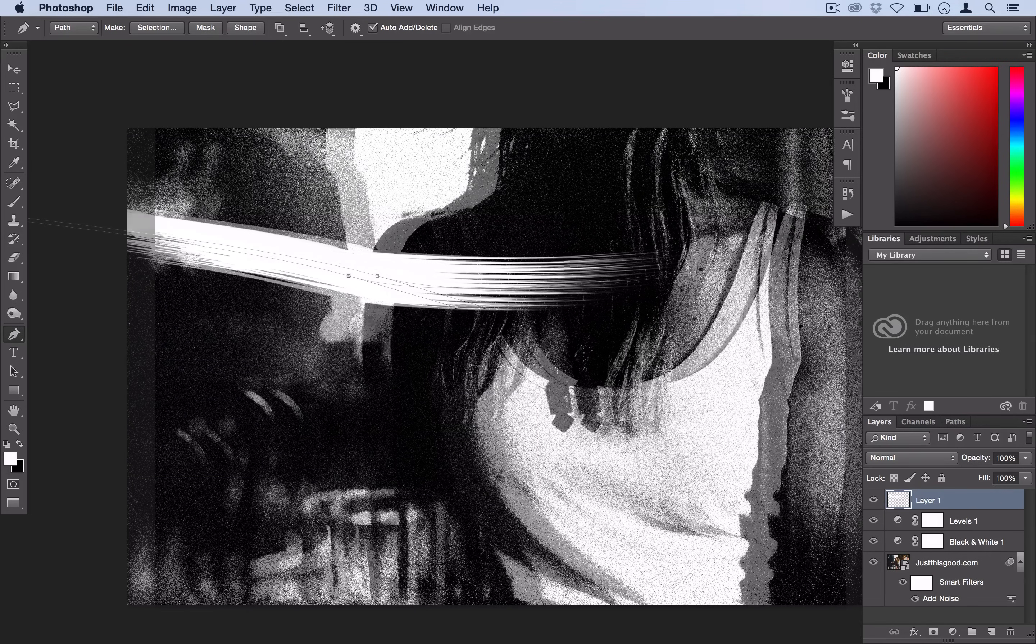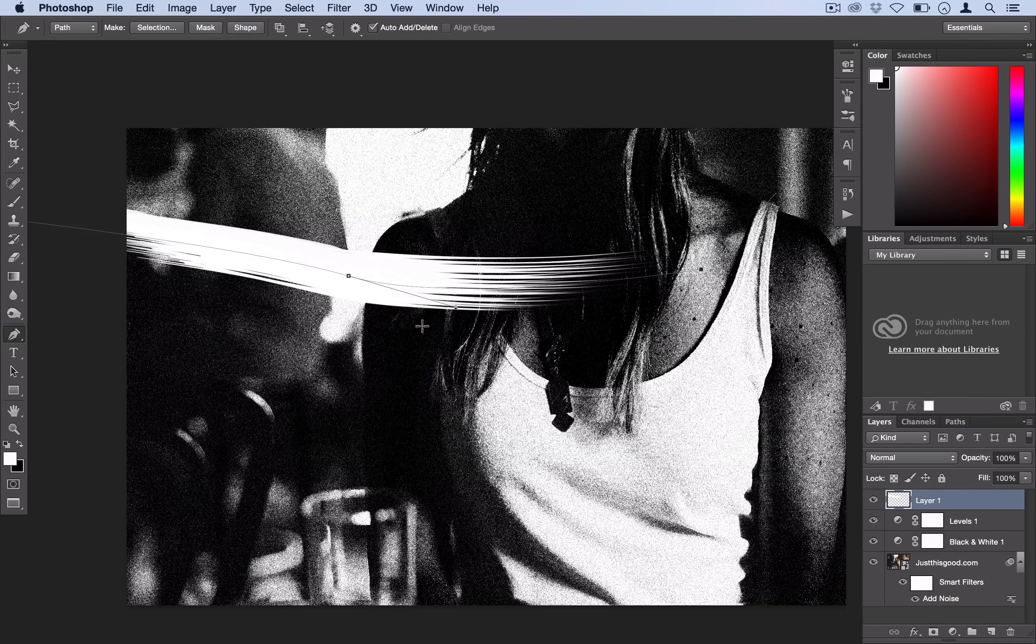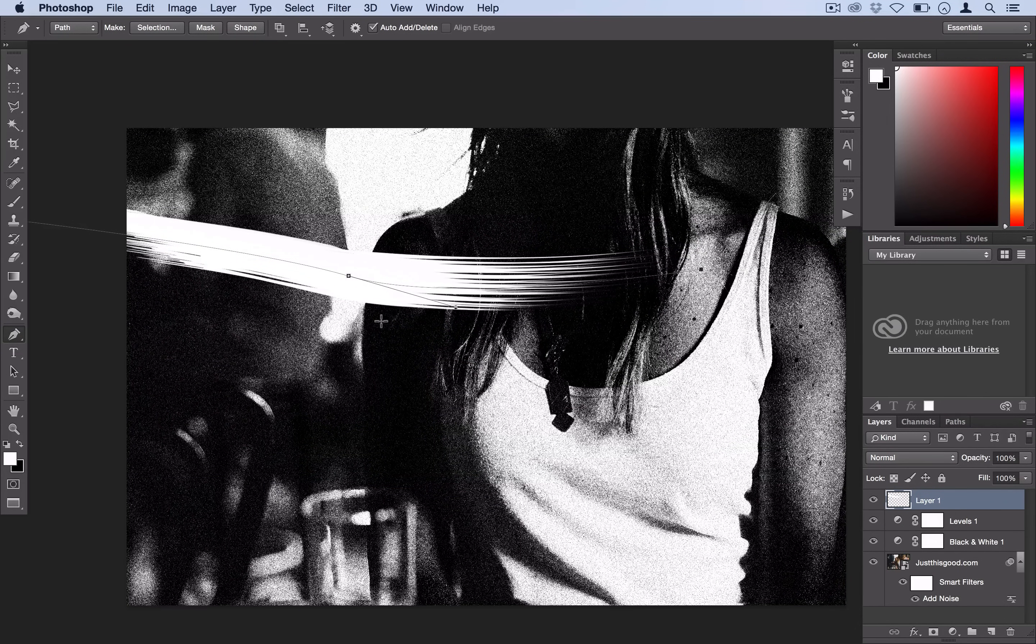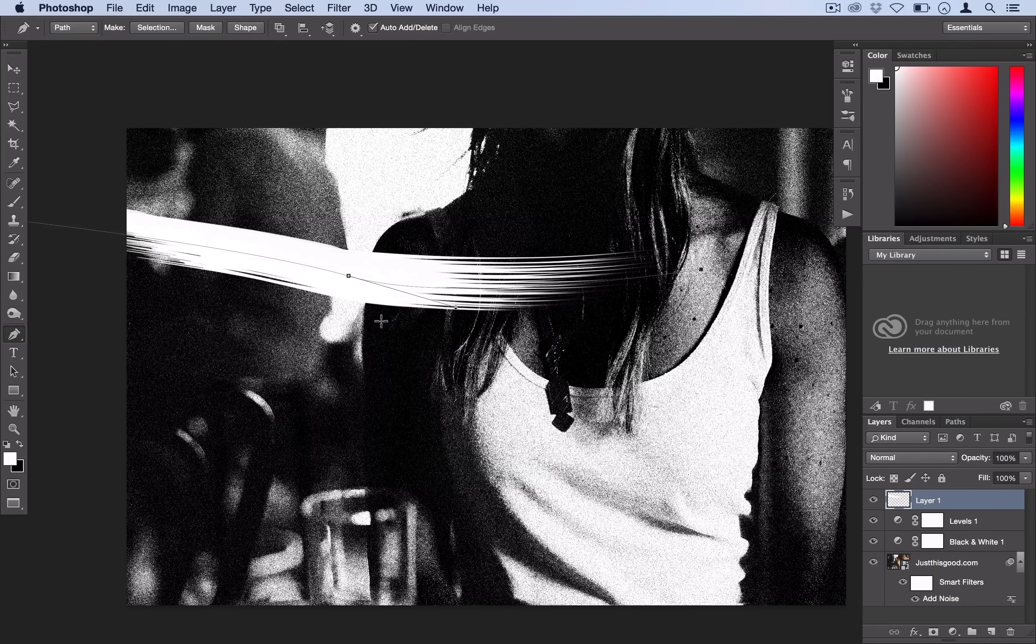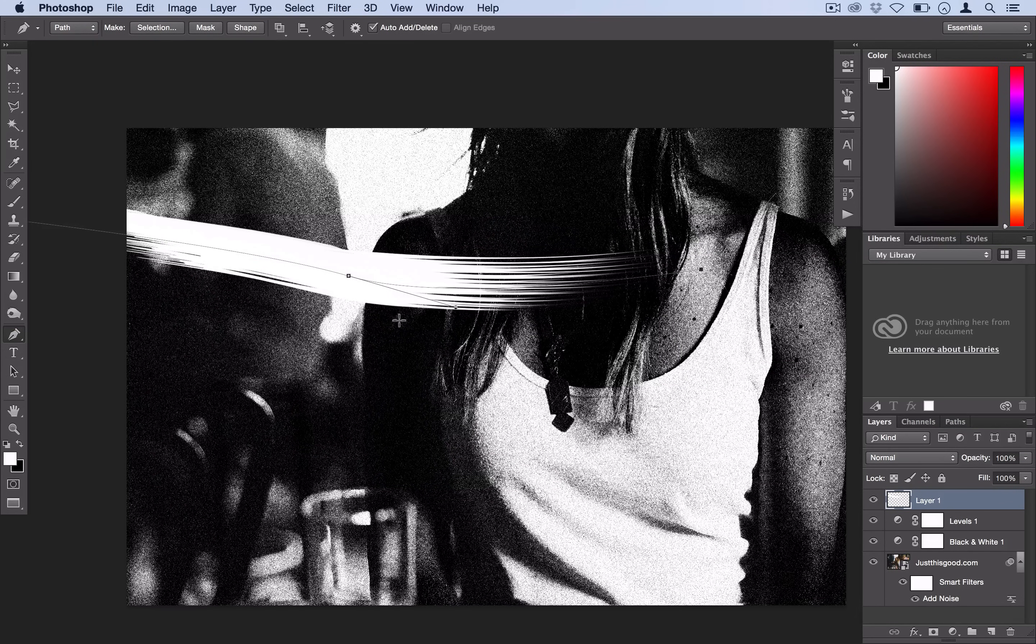So as you can see, Photoshop simulates a brush stroke. If you have a pen tablet, you could probably just freehand this for the rest of the tutorial. But if you're working on a laptop like me, that's why we're using the pen tool.